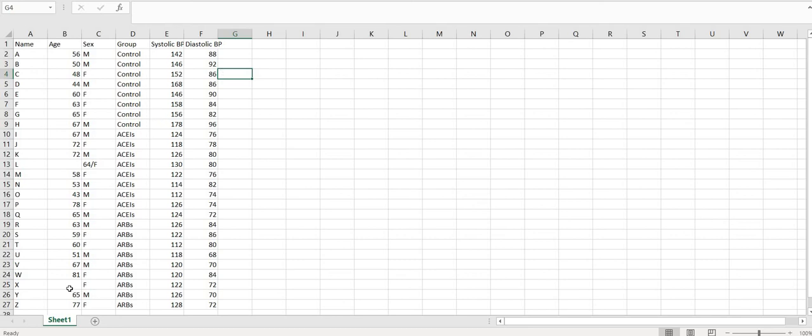Blank cells can be left as they are. There is no need to enter nil, null, zero, or dash into a cell if the value is not known.